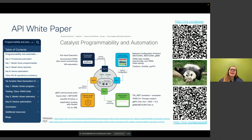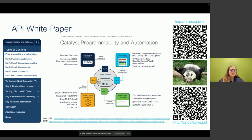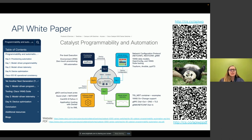Throughout the session we'll be talking about our API white paper that's recently been released. There are a couple of QR codes where you can access it — it's free and publicly available, also available as a PDF. On the left side of our screen we're showing all the different content within the white paper, covering all the days of the programmability and automation lifecycle: starting with day zero device onboarding, moving into device configuration, device monitoring, and then device optimization in day N.